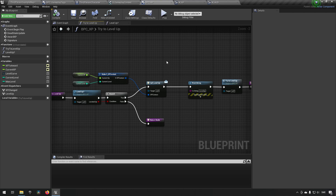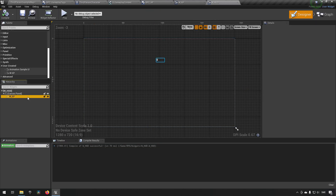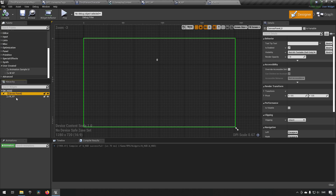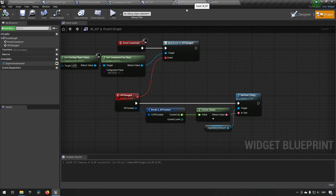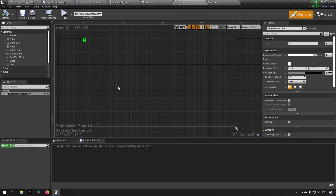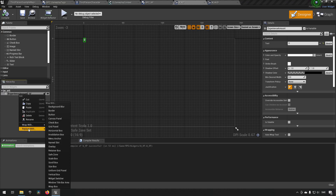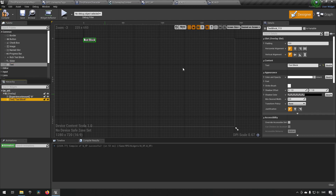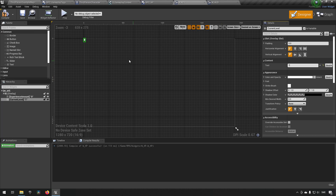We don't actually have anything in the widget that does anything with this yet. Let's add that quickly. In our XP widget, we'll right-click on 'experience_amount' and say Wrap With Overlay — this allows us to have multiple widget objects inside it. We'll create another Text widget in the overlay and call it 'current_level', make it into a variable, give it a default value of 1, and position it elsewhere.